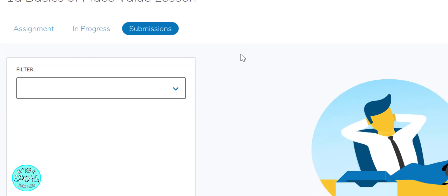I hope that you learned about how to assign your Google Slides to students in Schoology. This is Bright Spots Teaching.